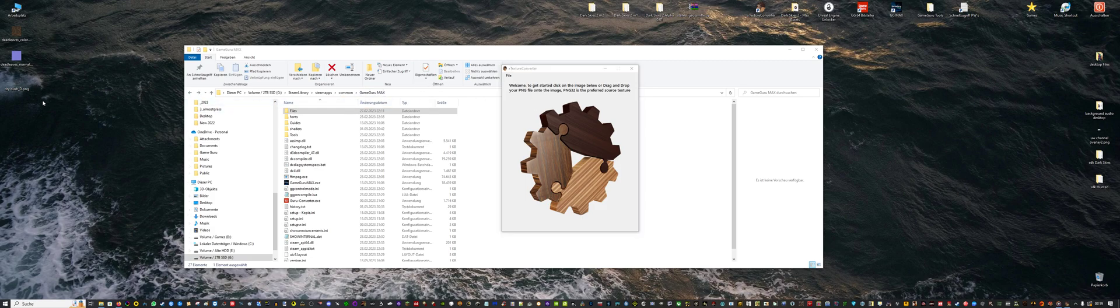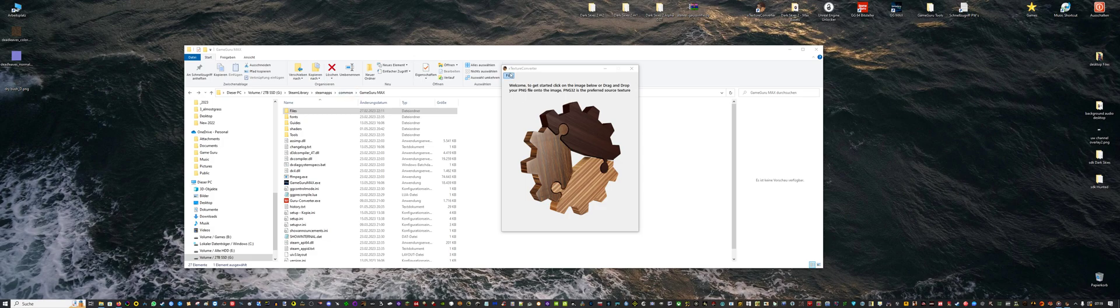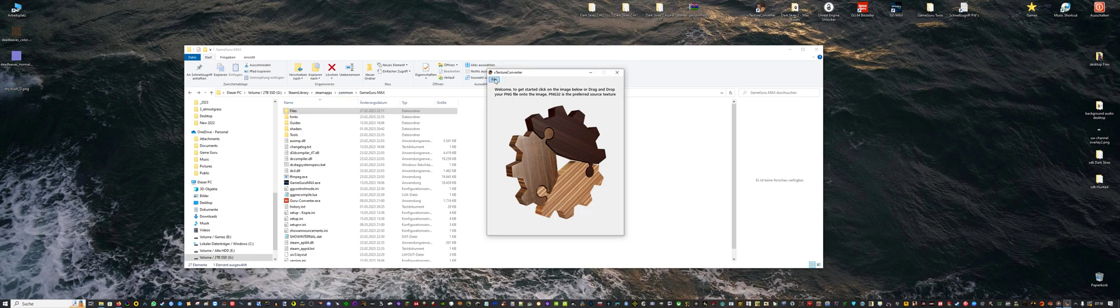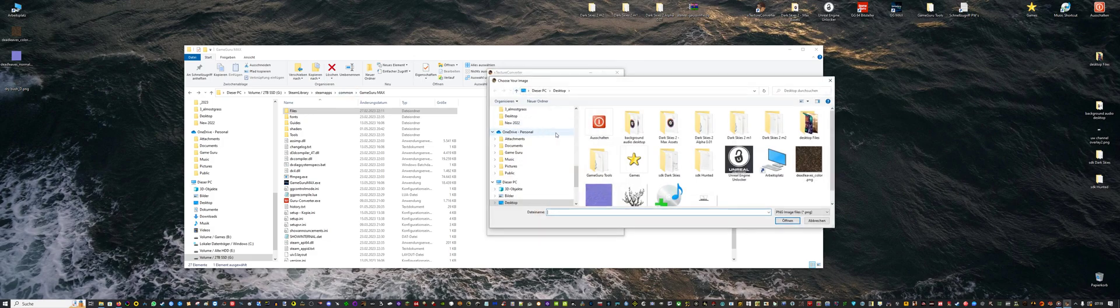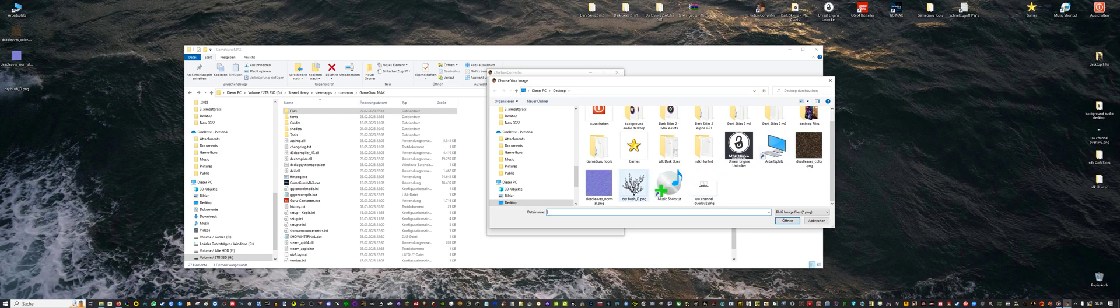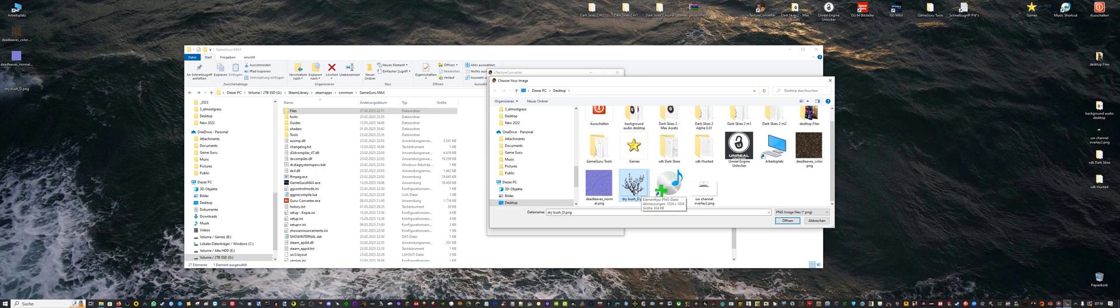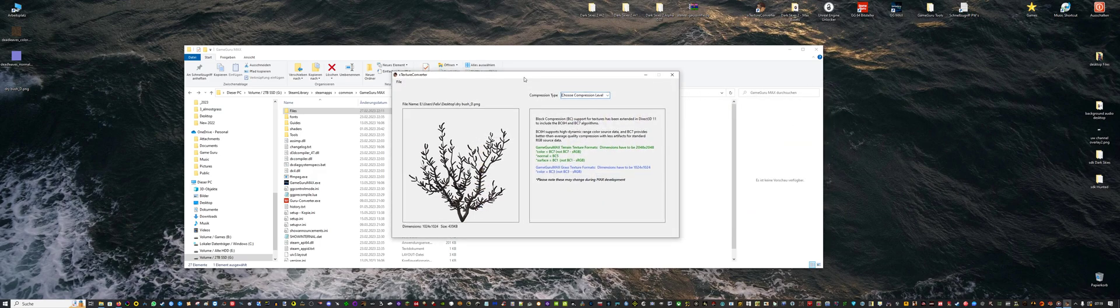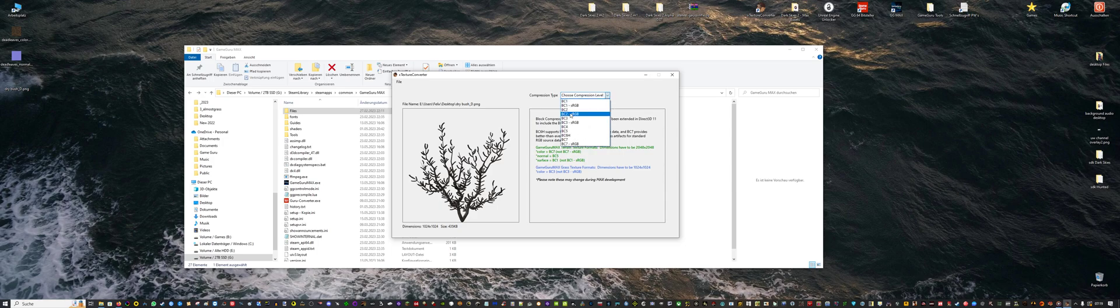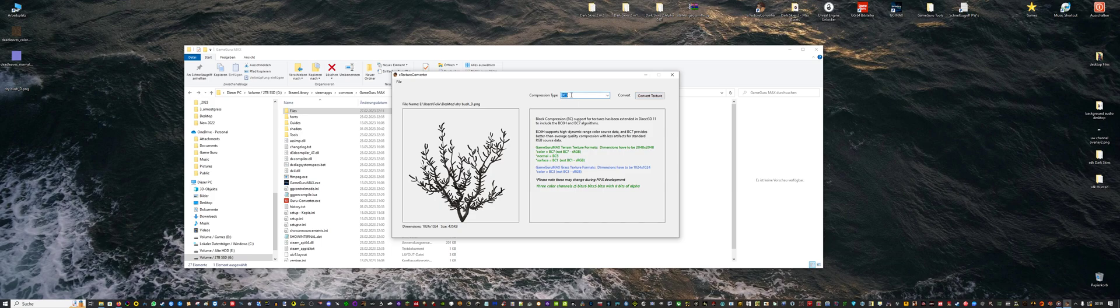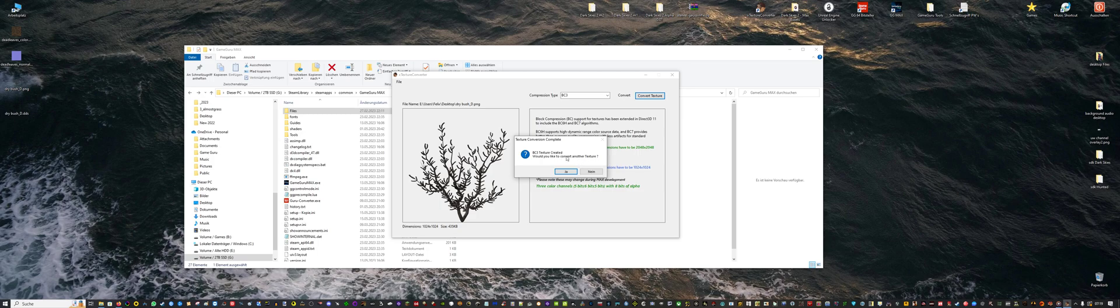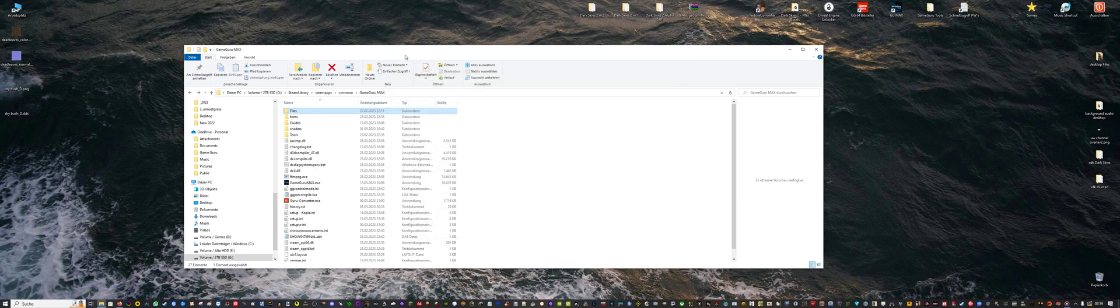Once you have it you can open it and it's really simple to use. I have prepared three textures for this video. We will now open our grass texture. It has to be 1024x1024 and also PNG, so no DDS or anything. And now we will convert it to BC3 and convert texture. Would you like to convert another texture? Not at the moment.